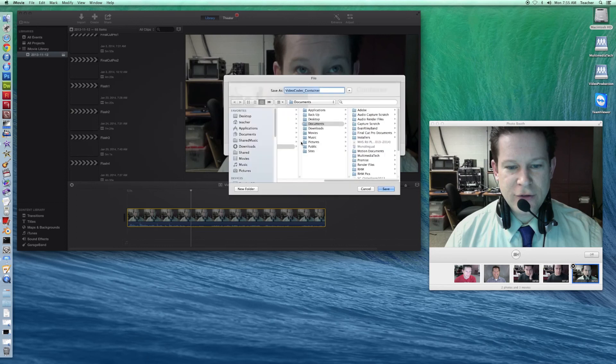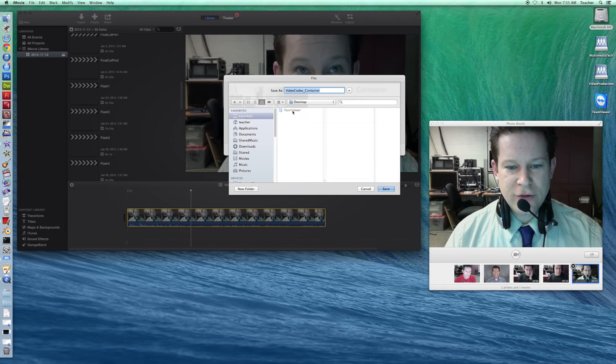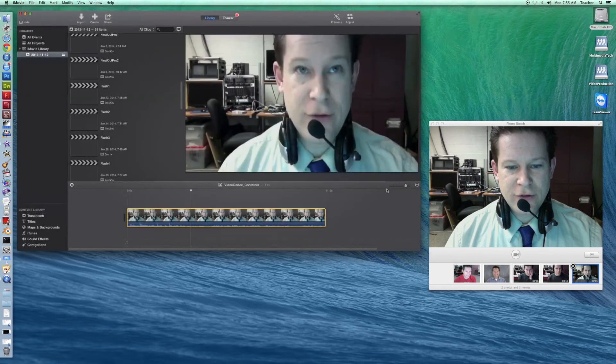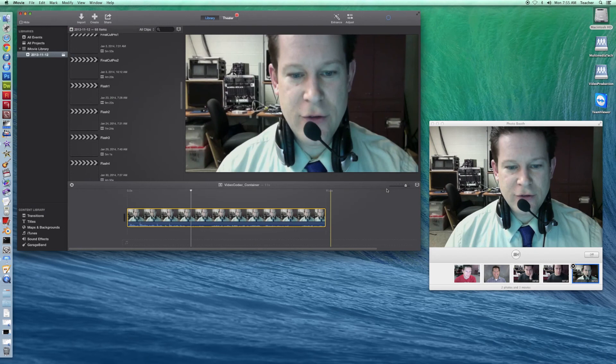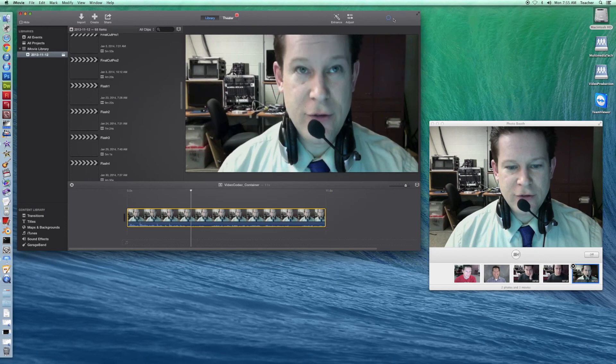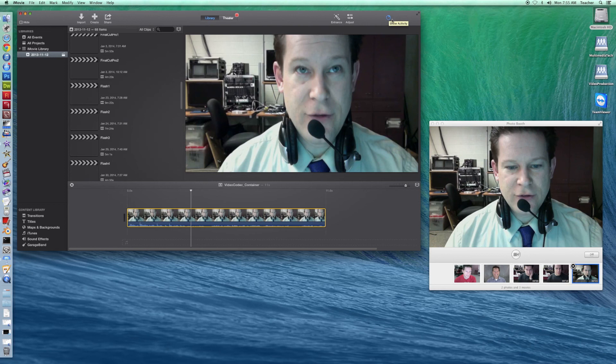This is where I choose where I'm going to save it to. So I'm going to just drop it onto my desktop at this point and click Save. Up in the upper right-hand corner, it gives you a status bar. And you'll see it slowly load up here as it exports the video. It should go pretty quick because it's a short video.